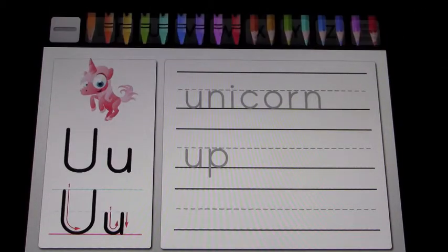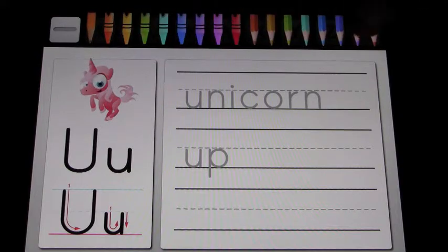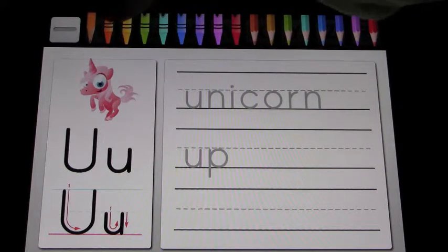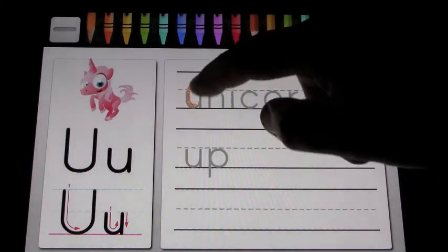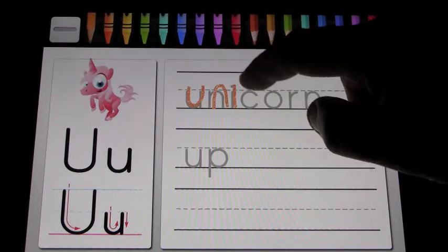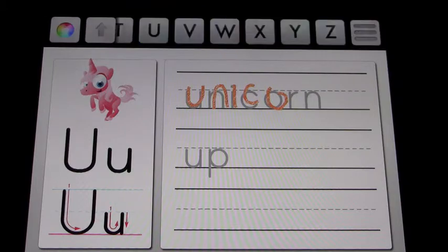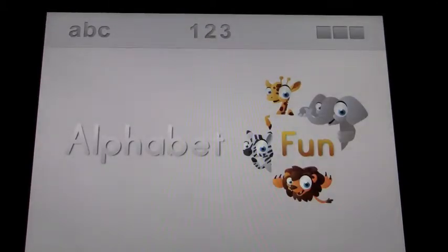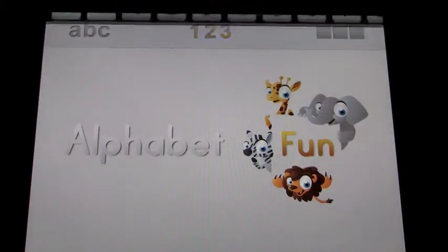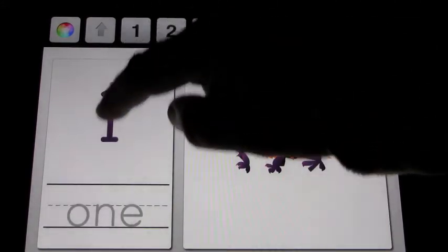You can change the color of your crayon — for example, we can go to orange and continue like that. Go back up to the arrow and then we can click on numbers, and it's basically the same idea.